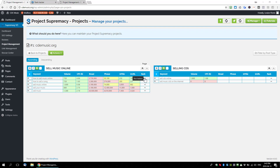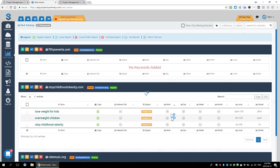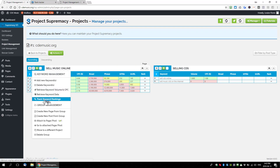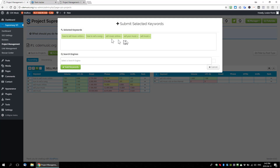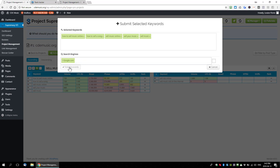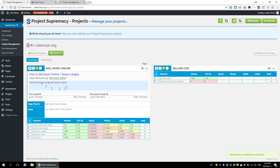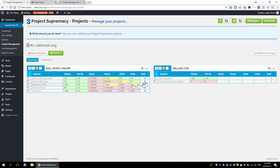The last column is rank tracking, which relates back to the rank tracking video. From within the plugin, all you have to do is select all keywords, click the lightning bolt actions tab, and choose 'track keyword rankings.' It'll bring up your keywords, you select the search engine you want to track them for, and click 'add keywords.' That will now start tracking rankings for that group of keywords and show you where you're ranking right within your project planner.